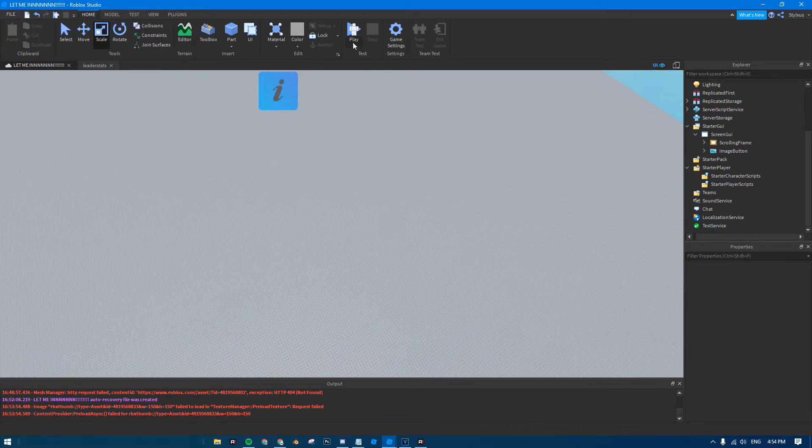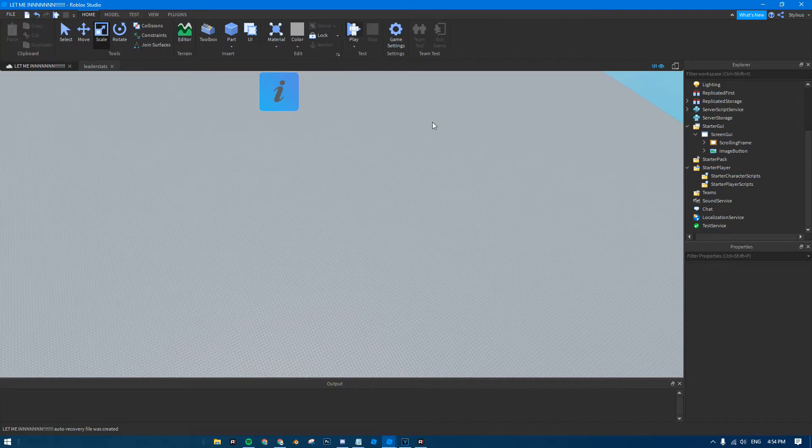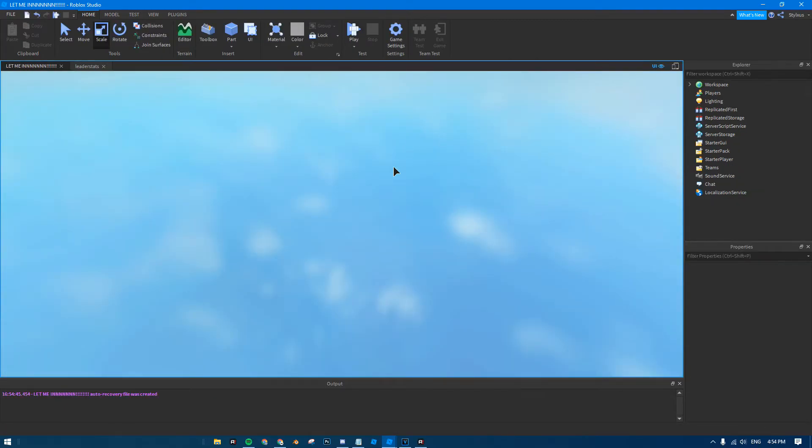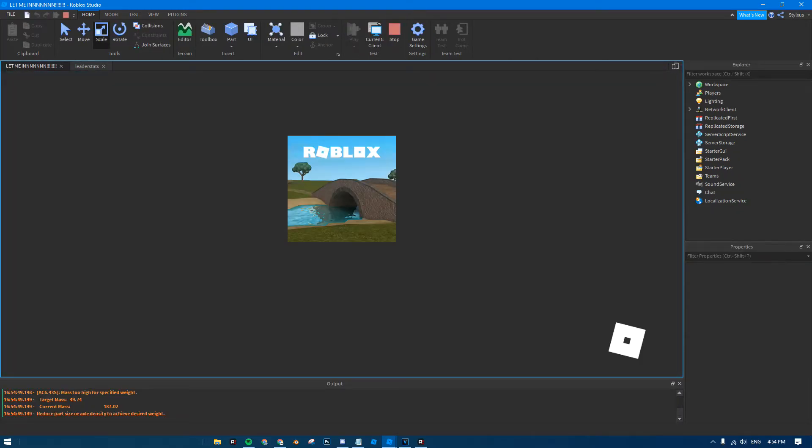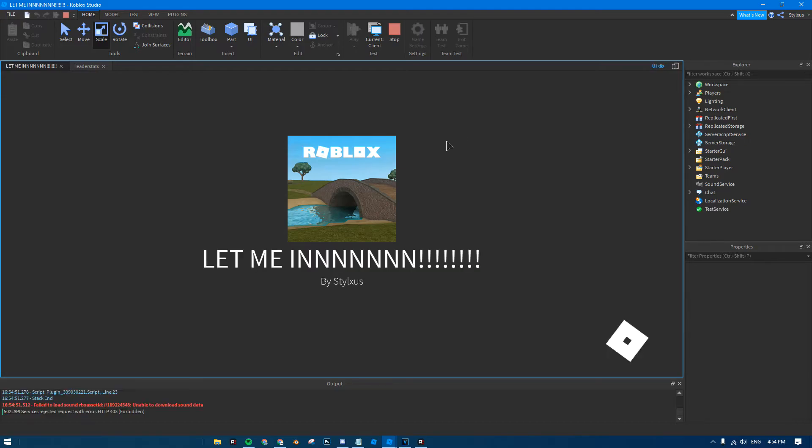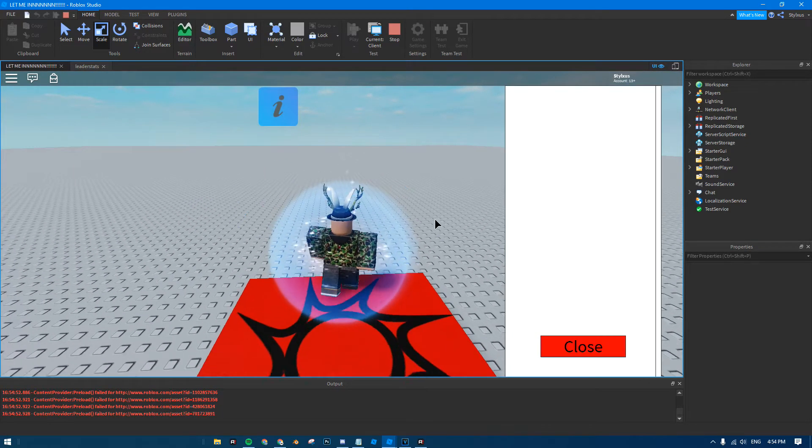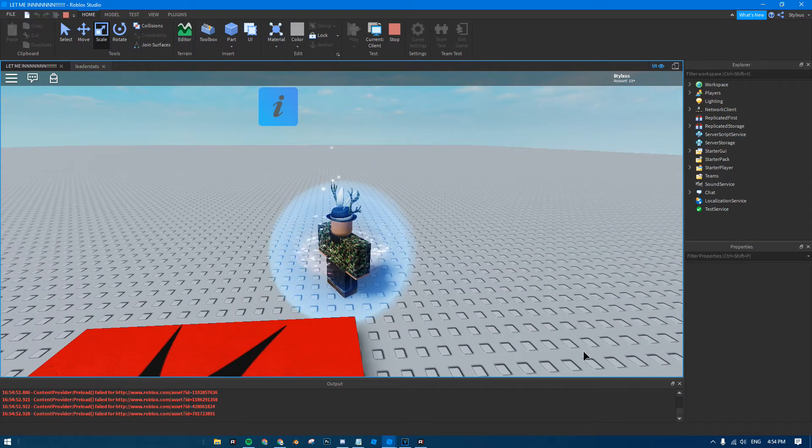And then, all you do is just click play. And, as simple as that, your GUI should work in one click. There you go, and boom.